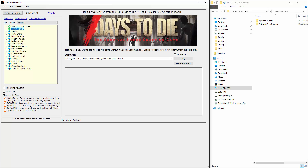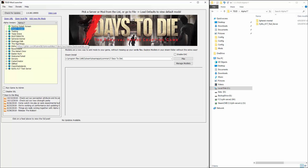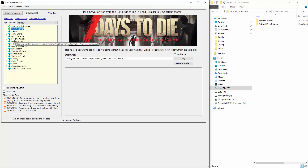So with that done, let's go ahead and get started. I'm going to create a new mod. These are mods that other people have made — Darkness Falls, Dust of Deaths mods, and so on. Let's make our own.